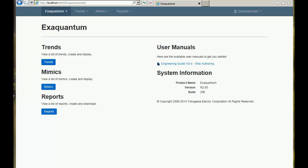I've got the browser open here on the home page or dashboard. You can see there is a menu bar and direct links to Trends, Memix reports, and also the manual over here.